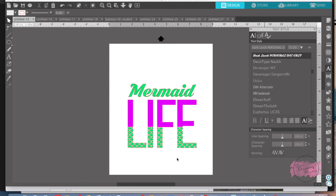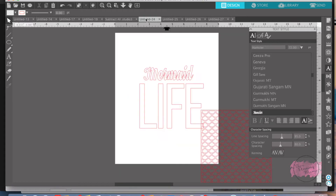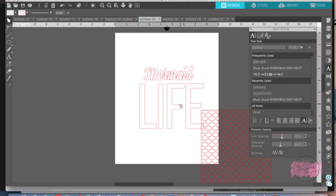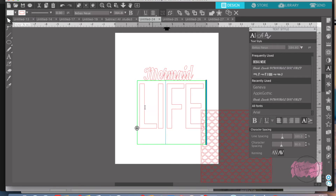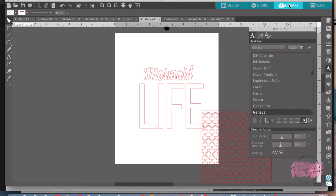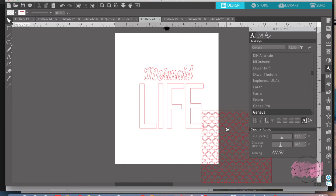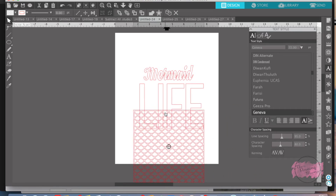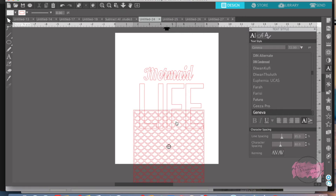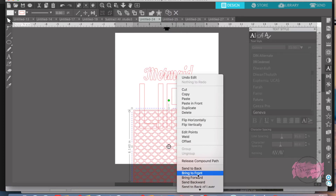First we're going to start by making the popular mermaid life design. I chose a favorite font to write 'life' in — this font is Bebas Neue — and 'mermaid' is in Dark Larch. I moved it around to how I wanted it and made it big. Then I went to the library and Silhouette design store and bought this mermaid scale background and brought it down to my design. Once you get the letters and words how you want them, move the scales to where you want them on your design. Right click and bring the scale pattern to the front.